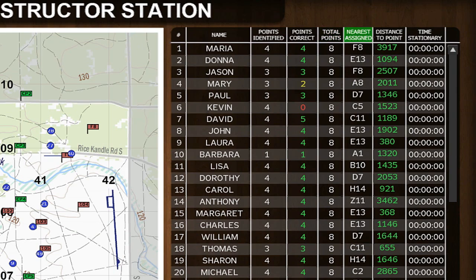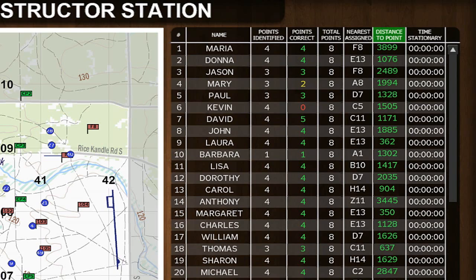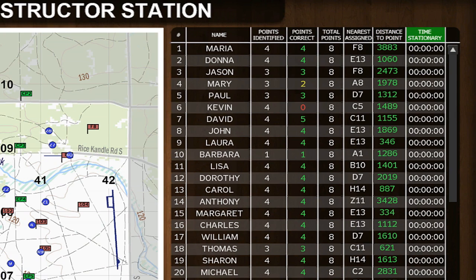Nearest Point shows the closest assigned point to that student at that time — it is a best guess as to which point the student is currently headed to. Distance to Point shows how far the student is from that nearest point. If this number is green, the student is getting closer; if red, the student is getting further away. If the student is stationary, the time stationary counter will start, and once that counter reaches 5 minutes, it will turn red.